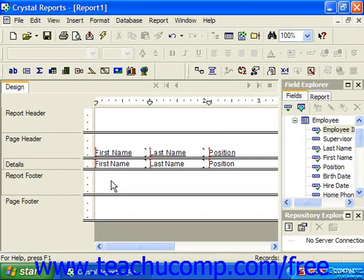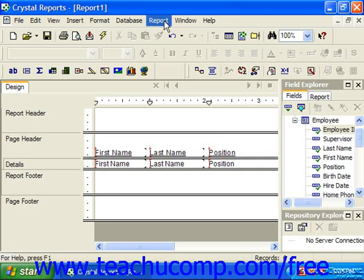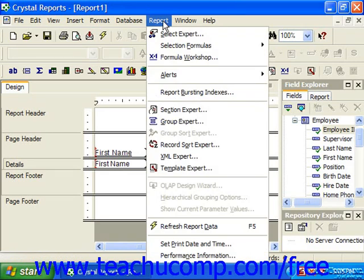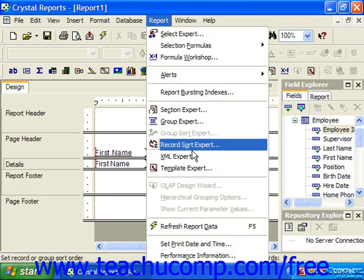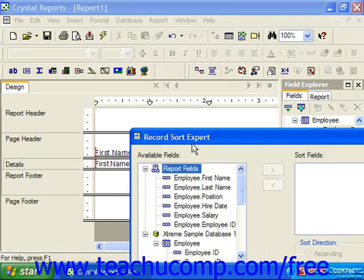You can use the Record Sort Expert to sort the report data. When you sort a report, you can choose by which fields the data is sorted and in what order. To sort the displayed data, you can either click the Record Sort Expert button in the Experts toolbar, or you can choose Report from the menu bar and choose the Record Sort Expert command. This will then launch the Record Sort Expert dialog box.